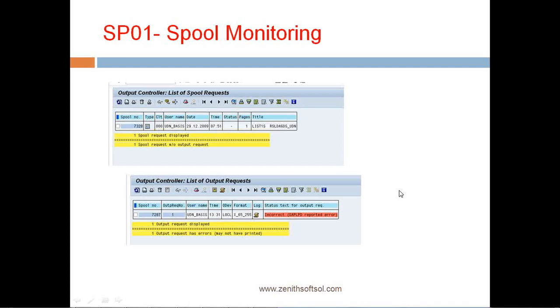With this transaction, one can monitor the number of spool requests and also how many spool requests were outputted under the output request. This is a general layout of output controller showing how many spool requests are there, and below you can see how many output requests and what is the status of the error.